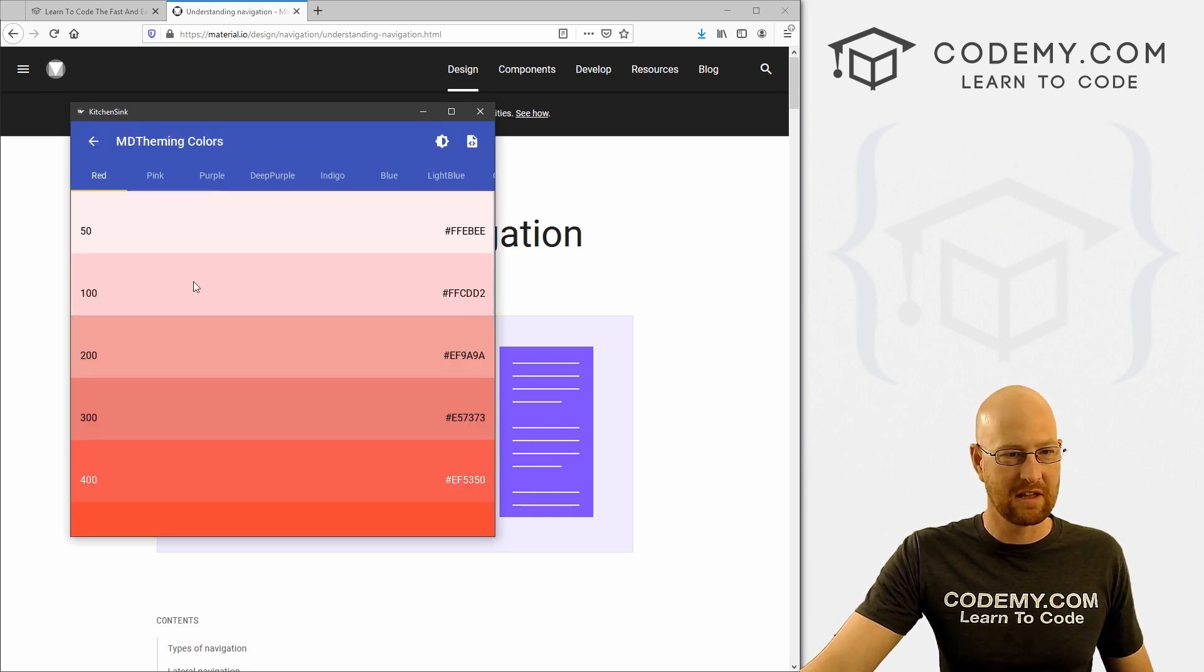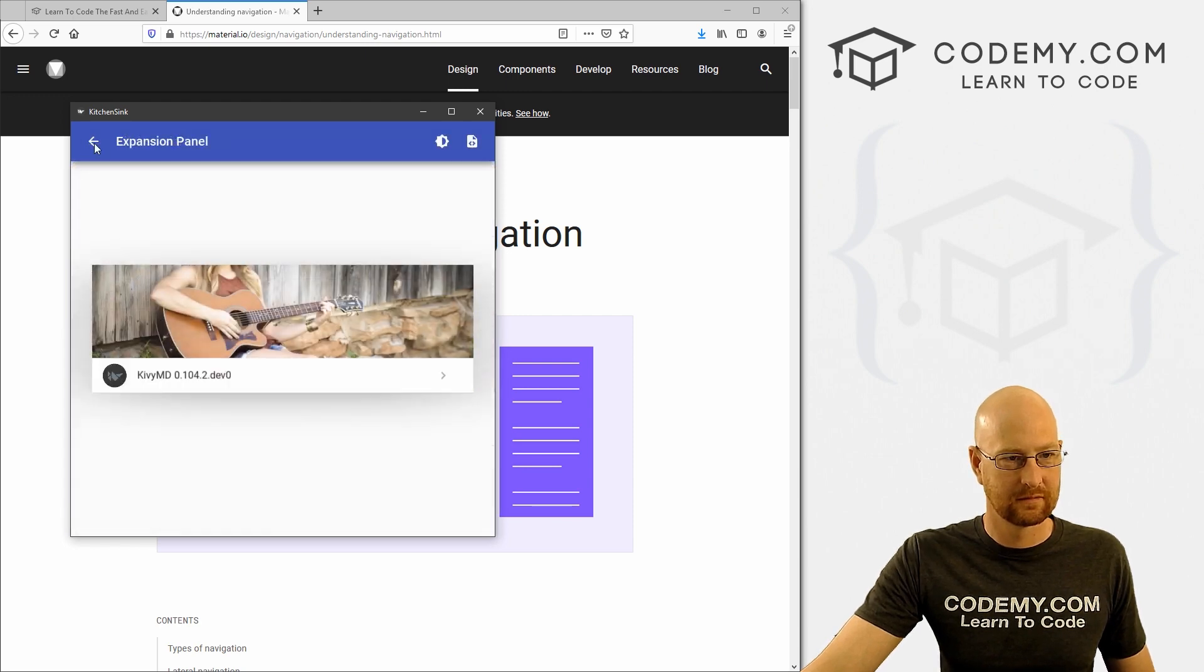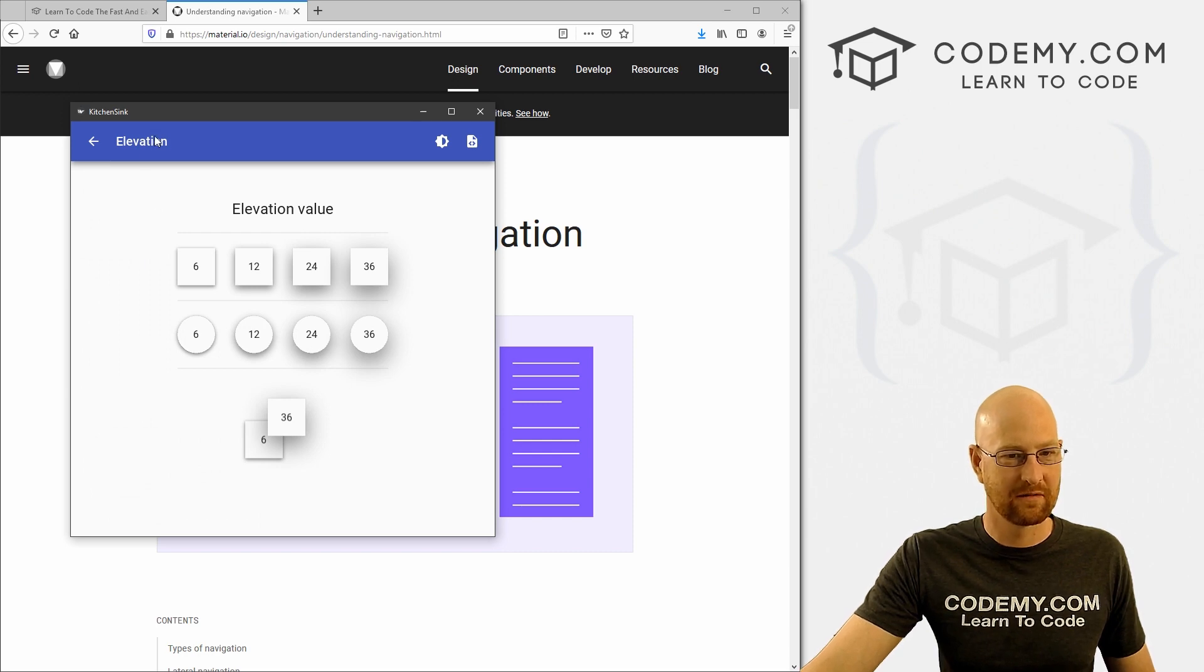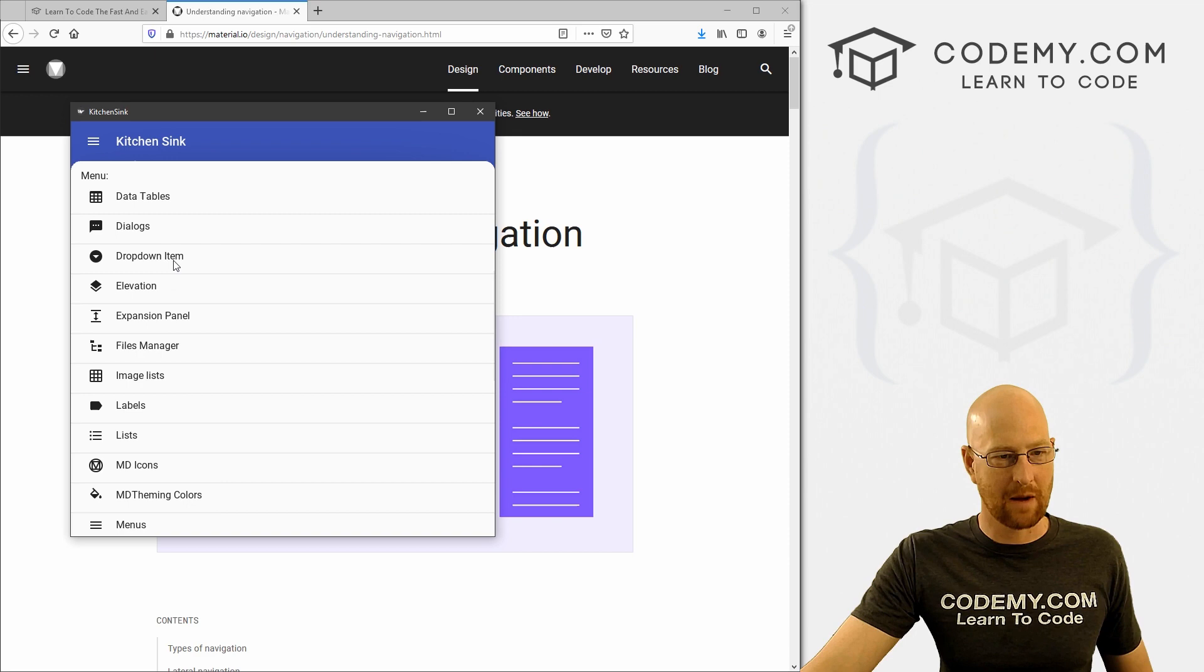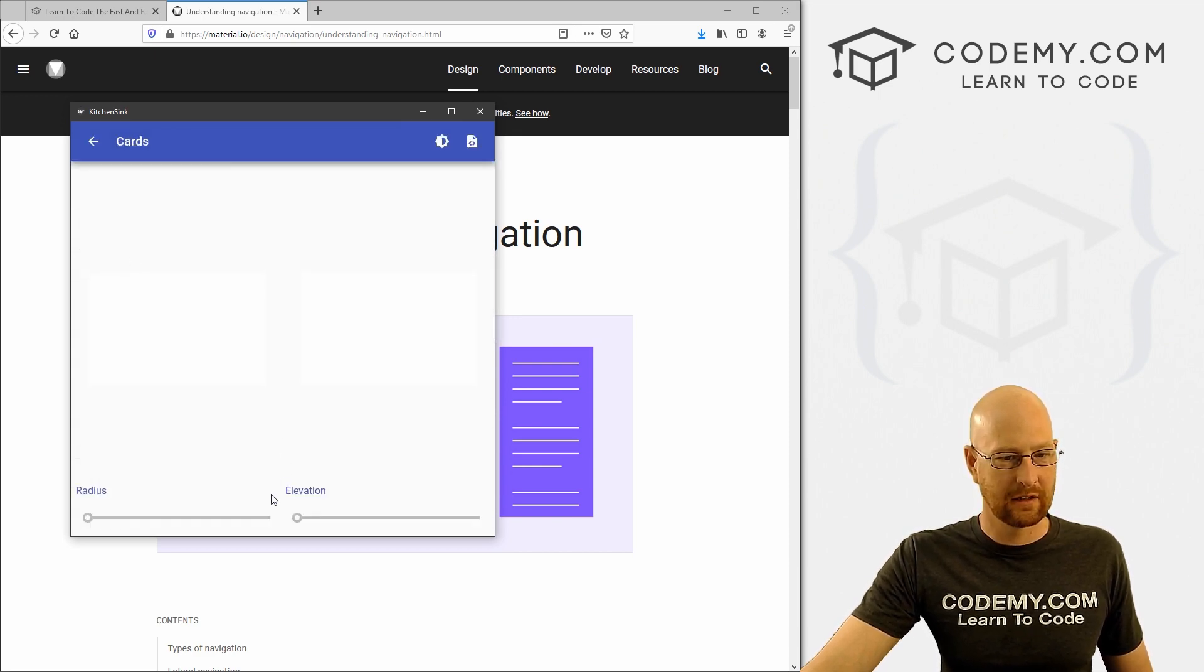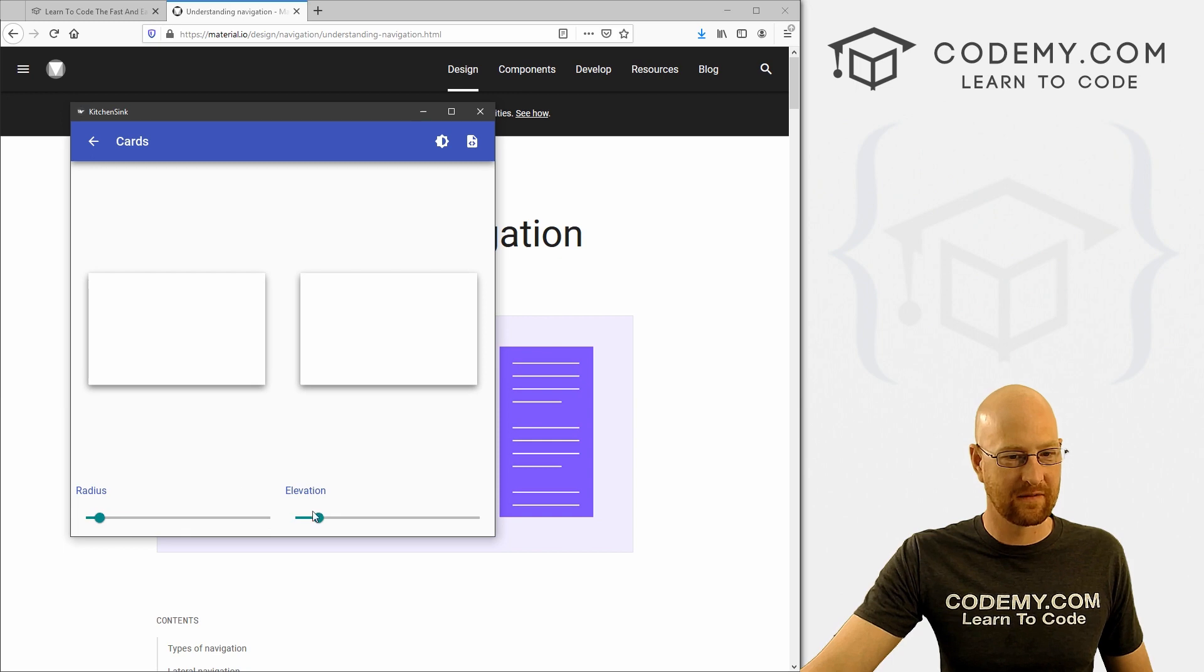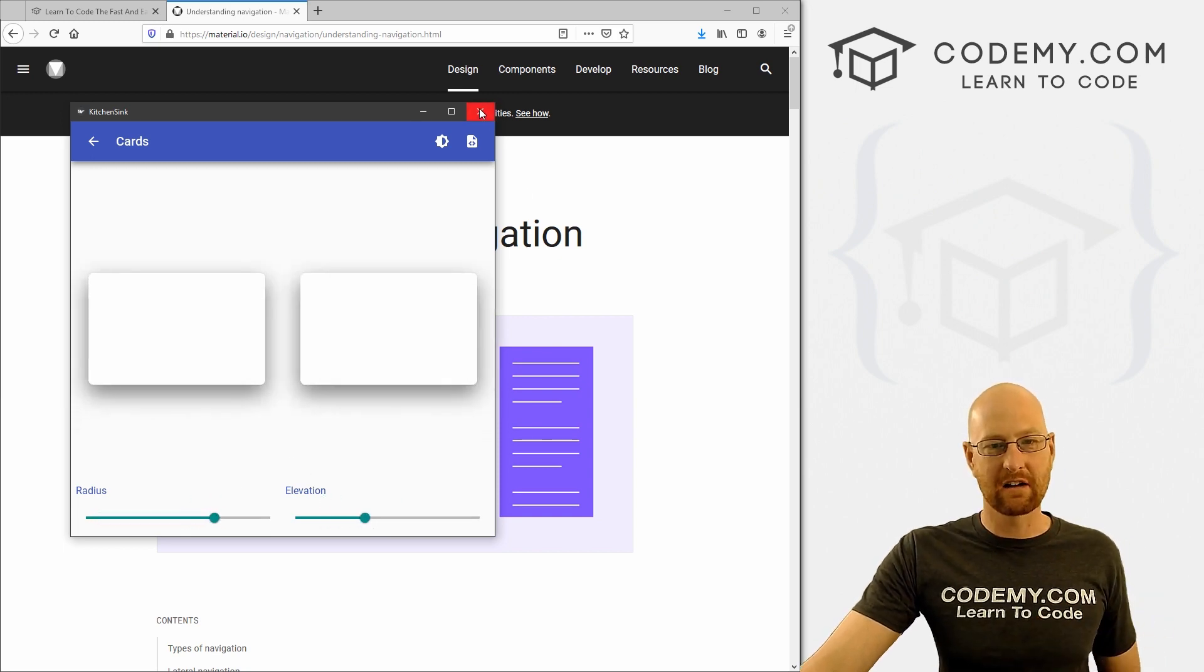You change the theme color, right? Elevation, drop shadows and things like that. We can look at cards, change the different things. It makes it sort of rounded versus square. Different shadows, very cool. And a lot of fun.